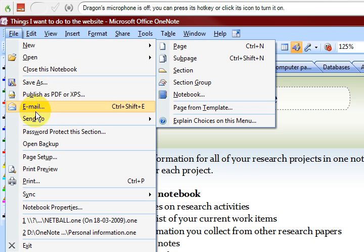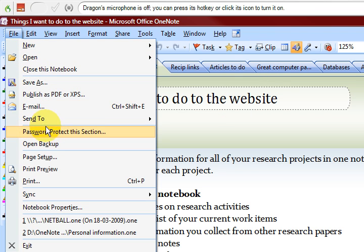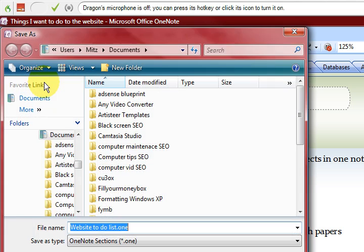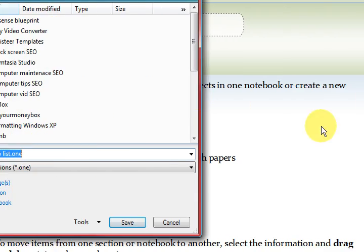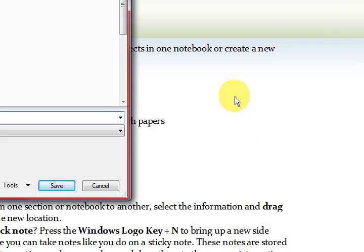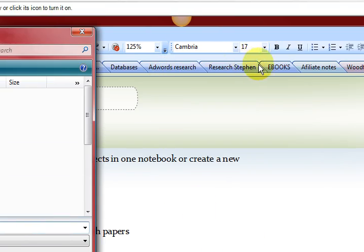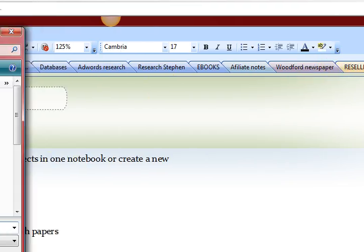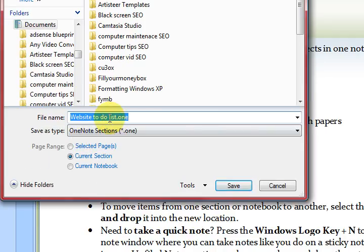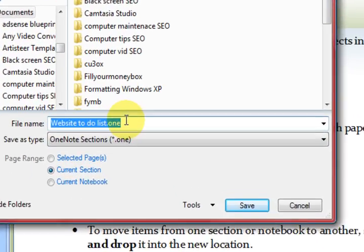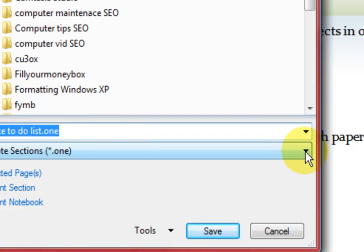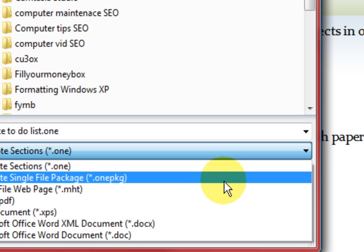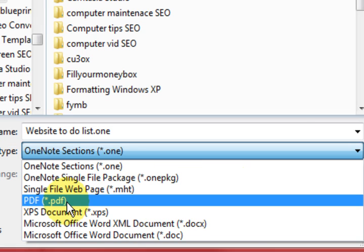So what I did is I went to save as, and it's just saving the page that I'm actually on, it's not saving all the other ones there. And down here you can choose PDF if you like.